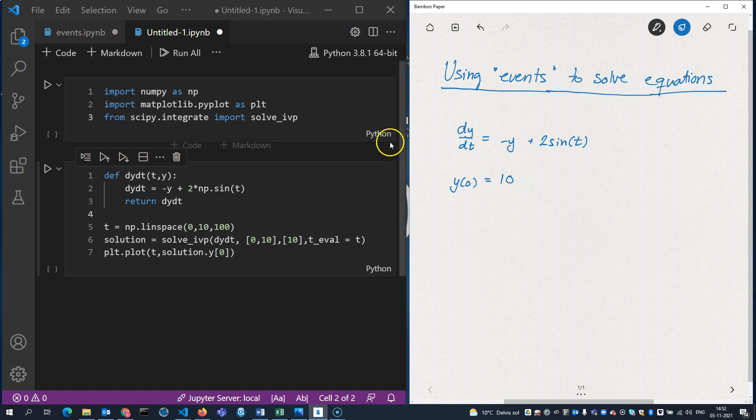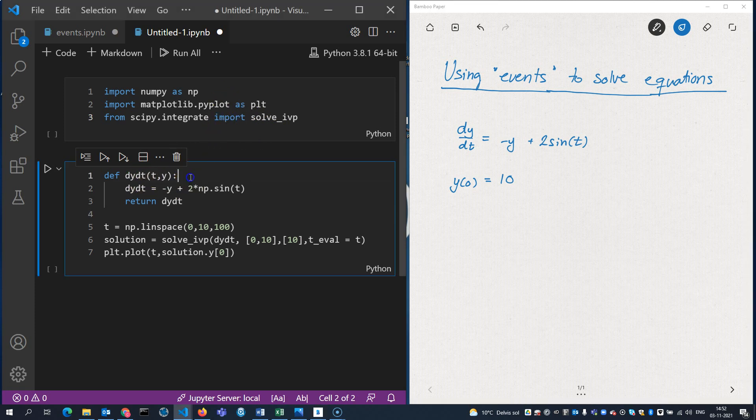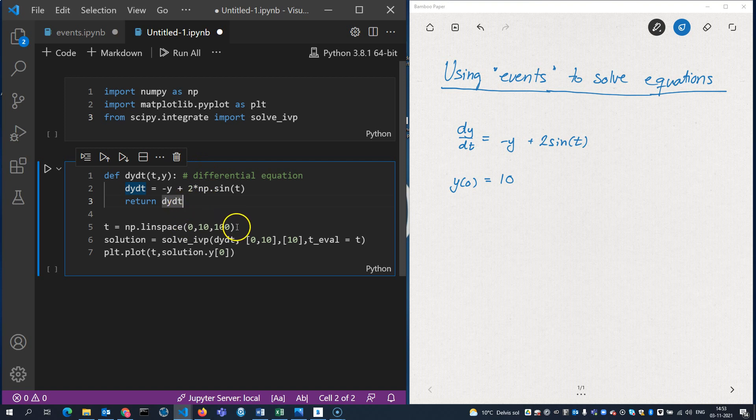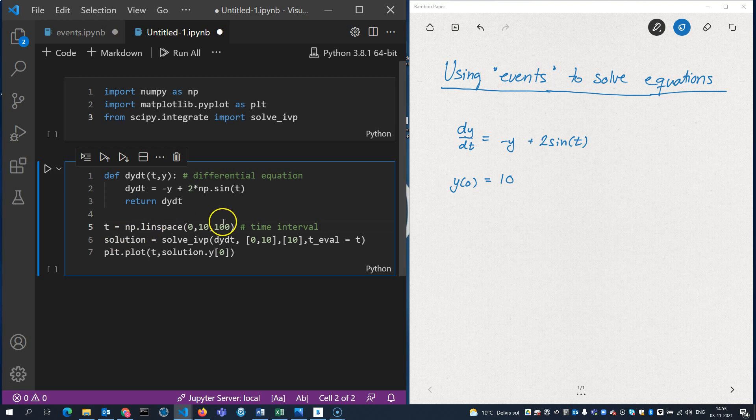So over here, I have some code. I'm loading the packages I need. I'm defining my differential equation here. Let's write that right there. And I'm returning the derivative here. And I'm defining a time interval which consists of 100 points from 0 to 10, which are the points in which I want the computer to store the solutions. So I'm going to get 100 points out.